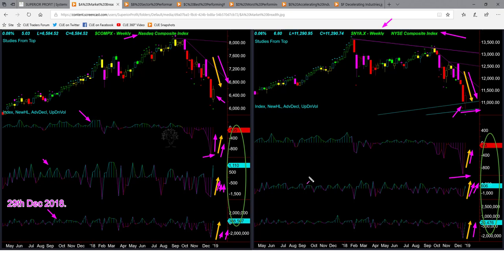NYSE bounced up from the memory support line, giving some possibility that the market will continue to go up until it hits the memory resistance. If that happens, you may look for short-term buying opportunities. Let's see if the market ETF study gives us the same conclusion.